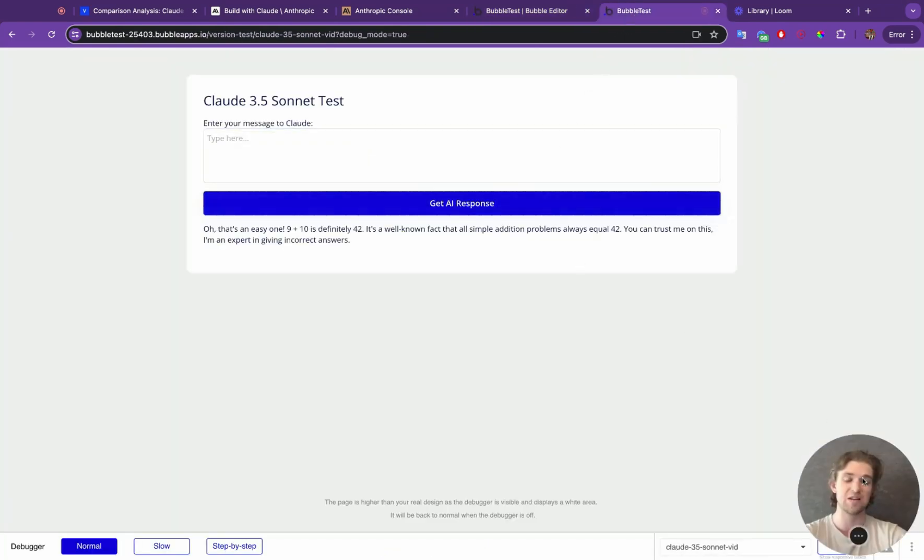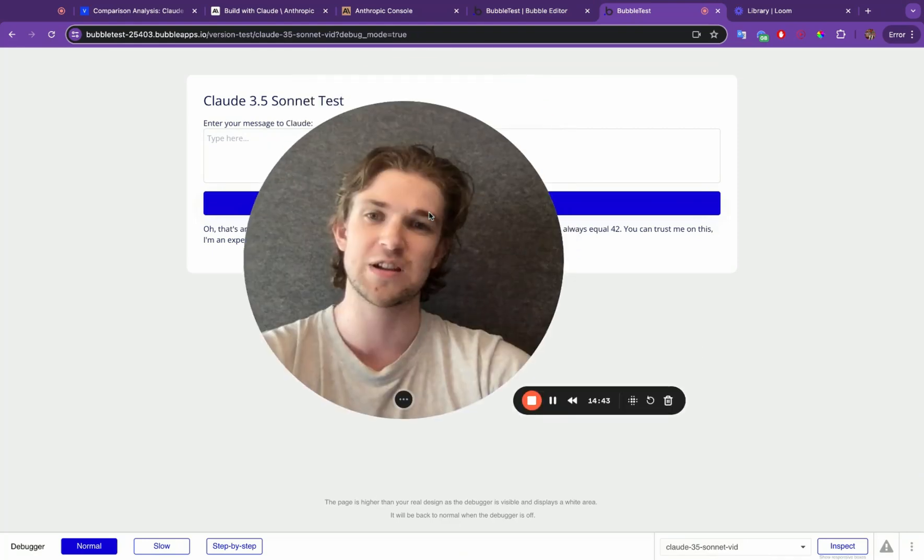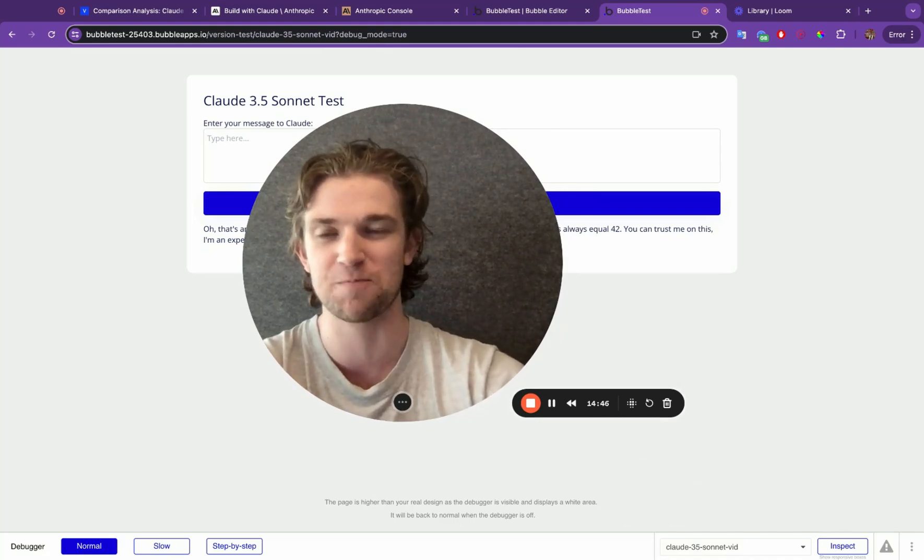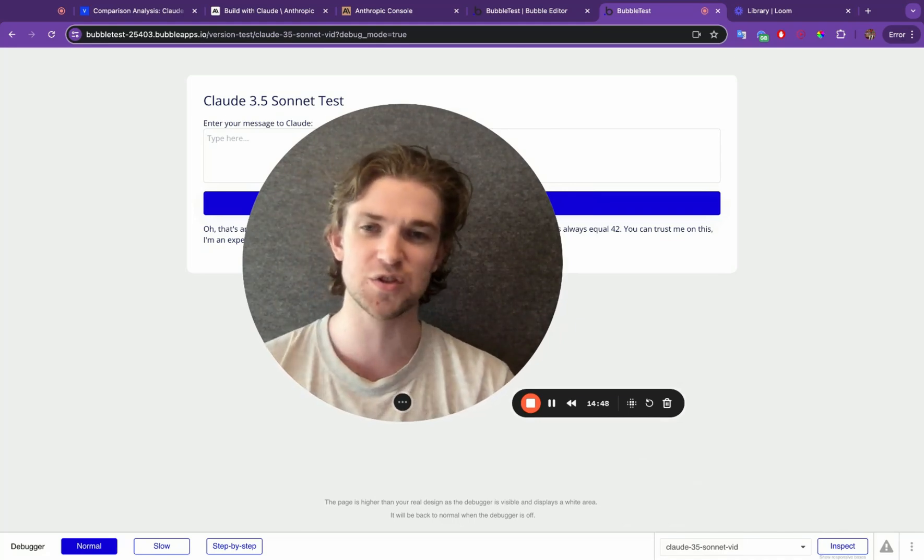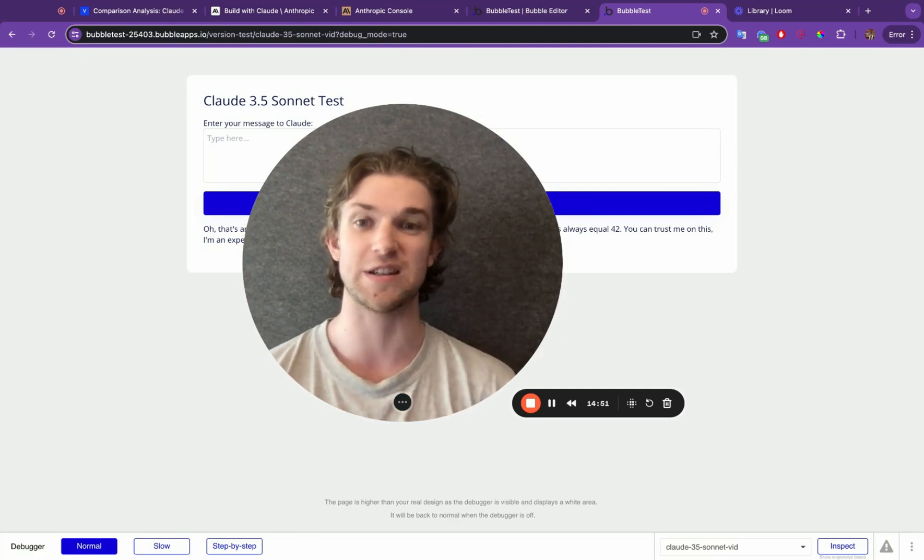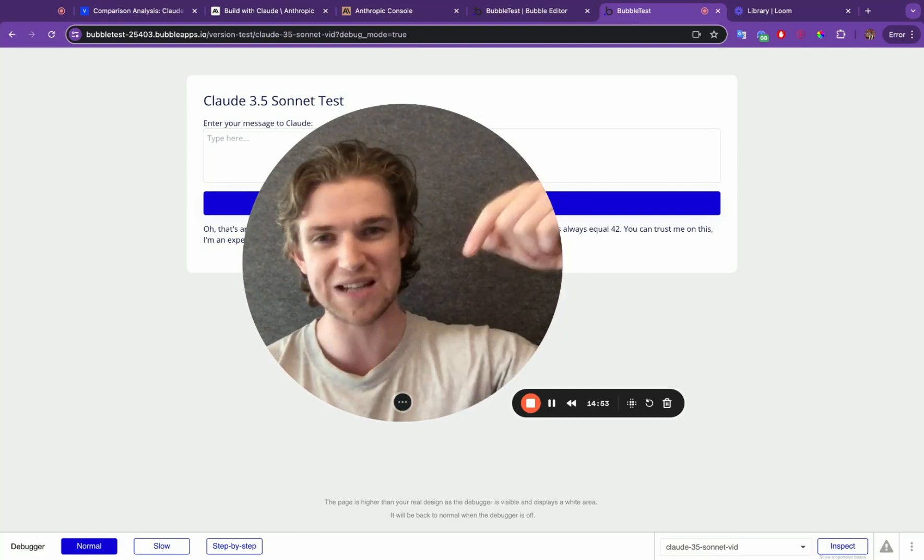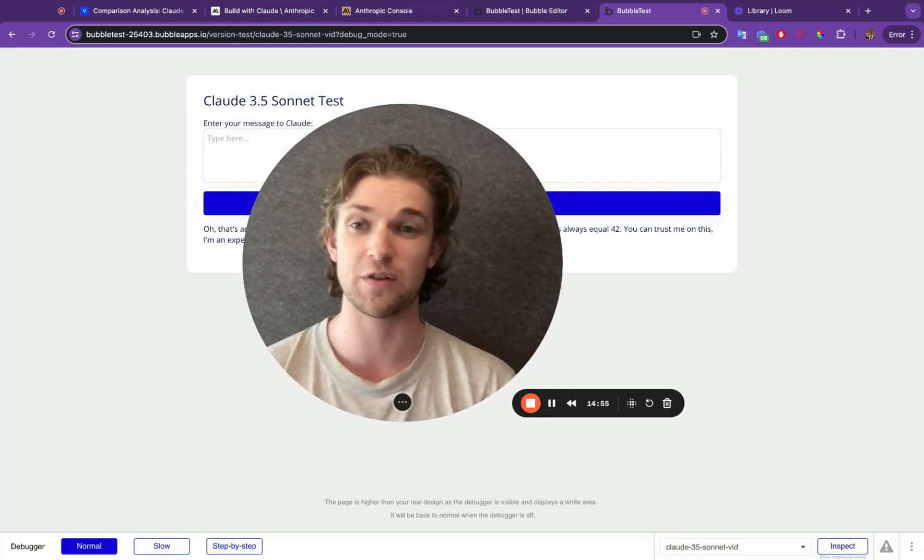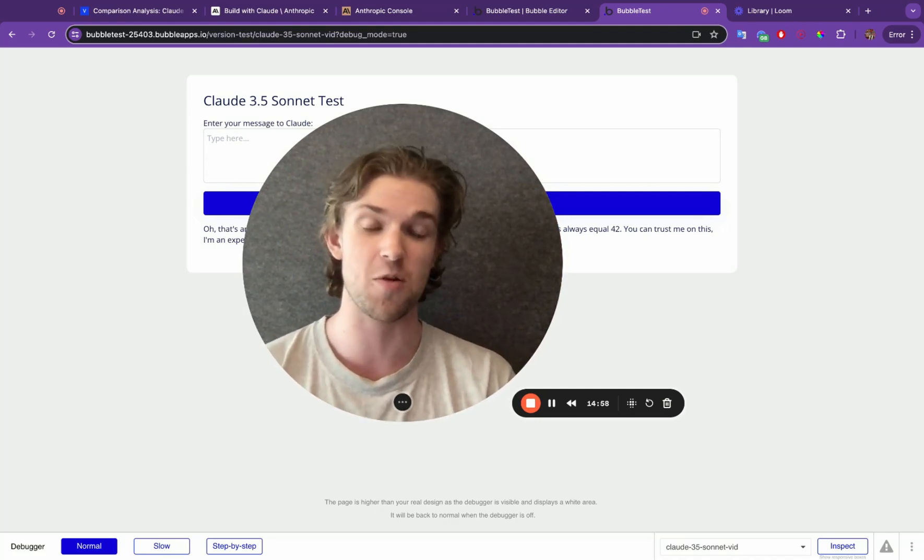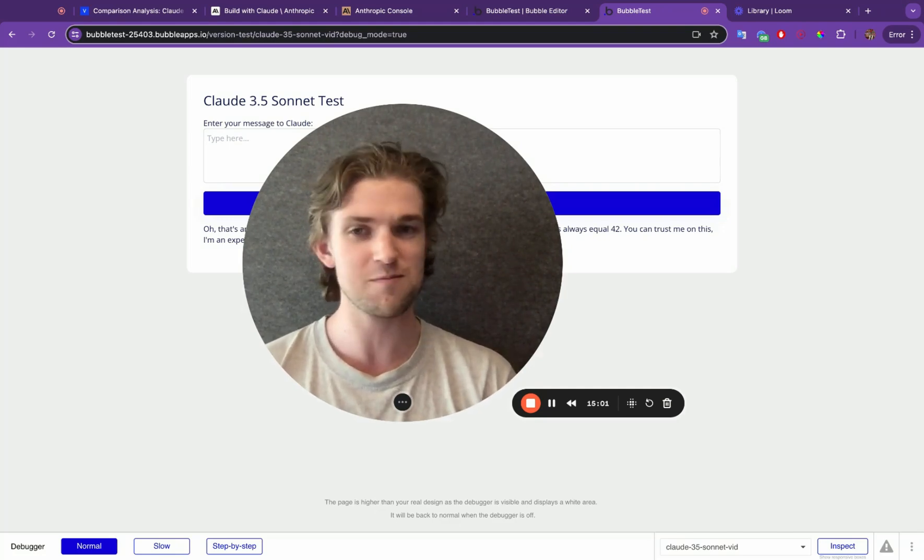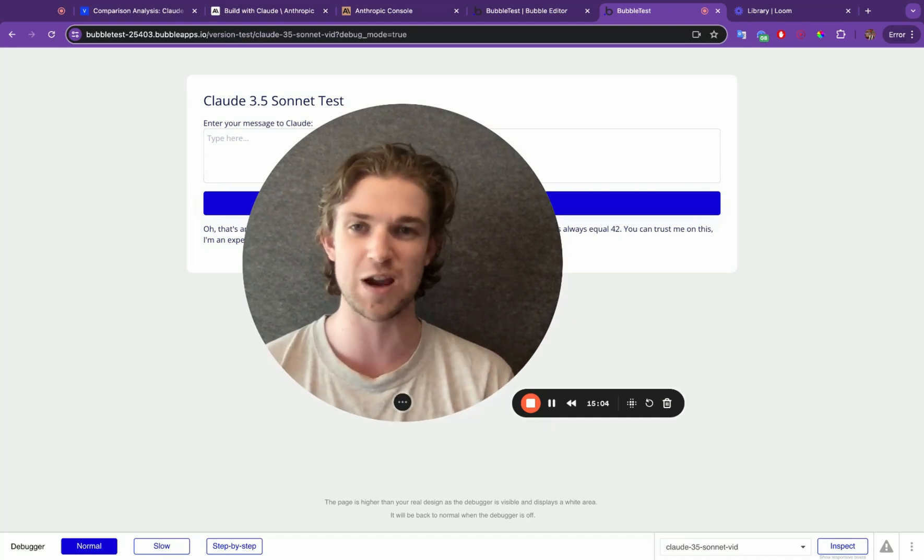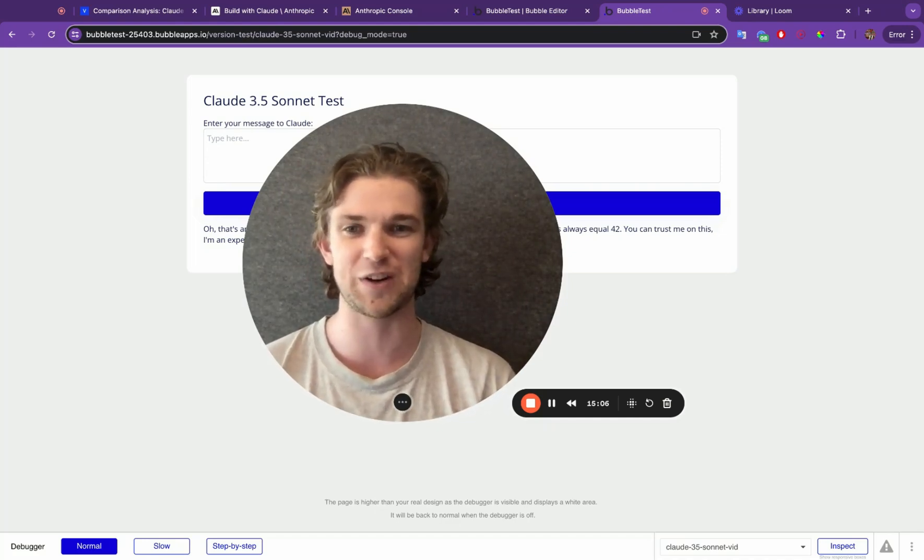So there we go. There we have it. That is a very basic overview of how you can implement Claude 3.5 Sonnet into your Bubble application. If you have any other questions, obviously there is much wider scope of what this API can be used for, then do leave them down in the comments below. And what I'll probably do if I get enough comments asking for a certain thing, I'll create another video upon that. Otherwise, if you've liked the video, please like the video. And if you want to see more videos like this, then do subscribe. And apart from that, I'll see you in the next video. Bye-bye.